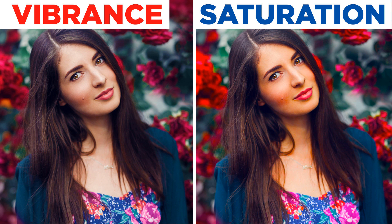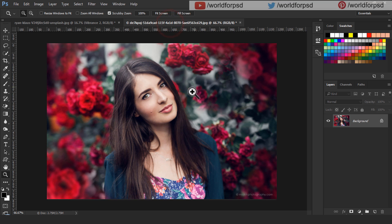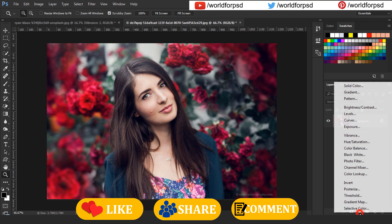Hello and welcome to another Photoshop tutorial by World4BSD. Here is our image.